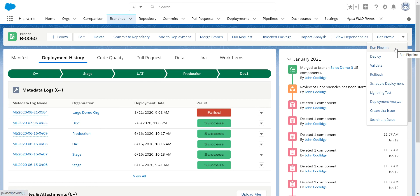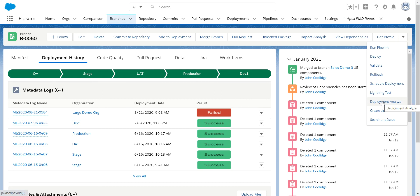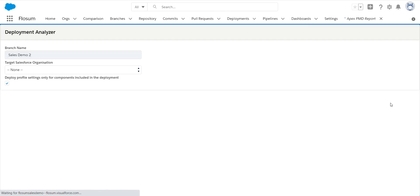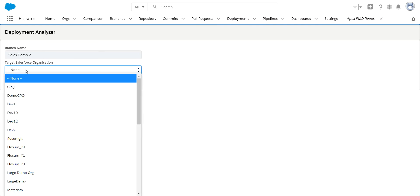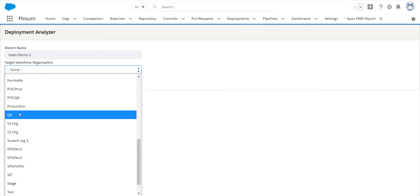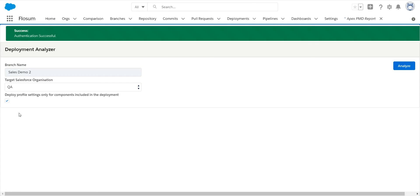Best practices state you want to validate this particular deployment before you deploy it. You have the ability to do your standard validation here, but we also have a deployment analyzer within Flosum, which is basically the validation, standard validation, but it adds a lot more power where it allows you to fix things before you deploy them. If something was missing in here, we'll allow you to remove the reference to it.